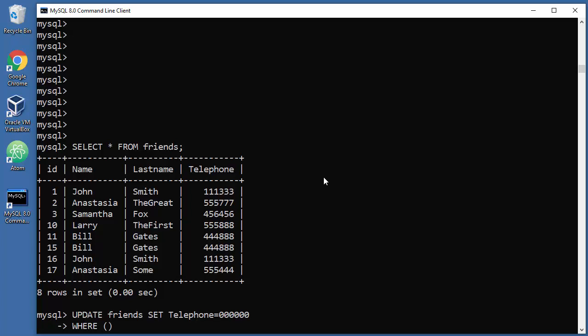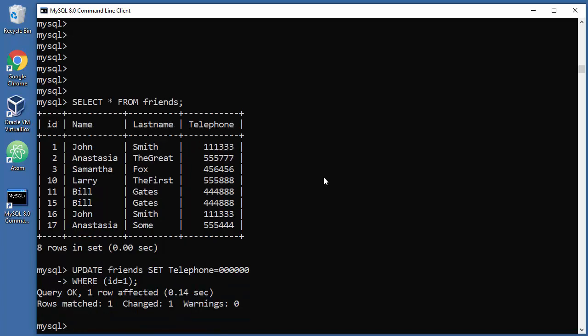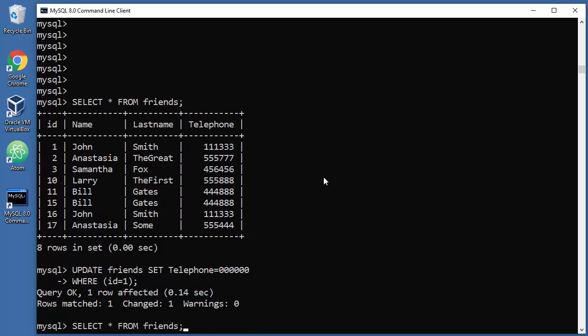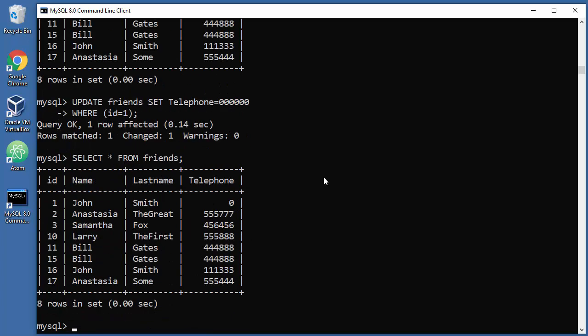So WHERE ID equals 1 in this case. The better option will be to enclose that into normal brackets. Semicolon, don't forget that, and enter. Row matched, one request is done. Let's see if we have actual results. We have zeros. Why don't we have six zeros? Because zero is zero no matter how you type it. Maybe we can use something else.